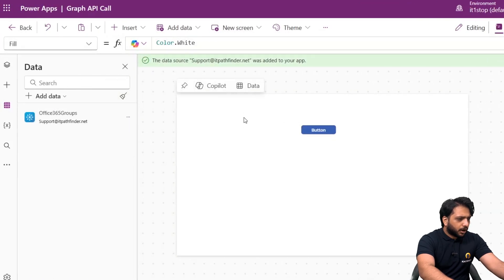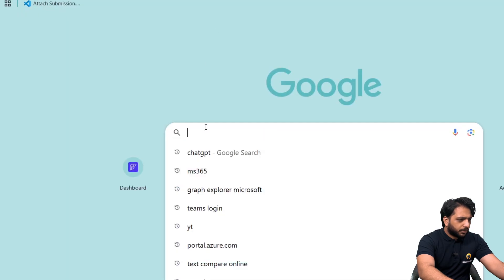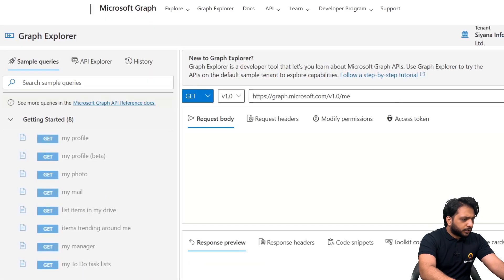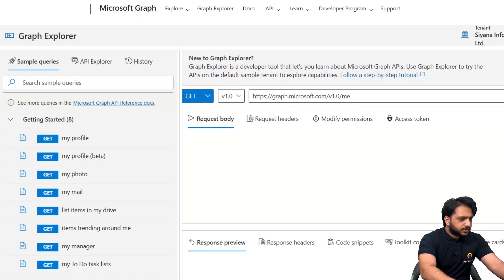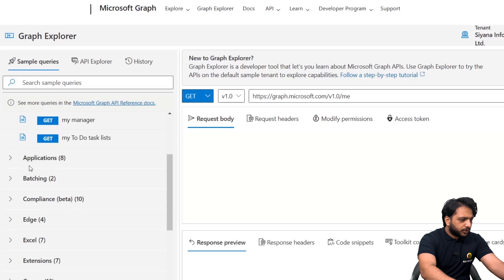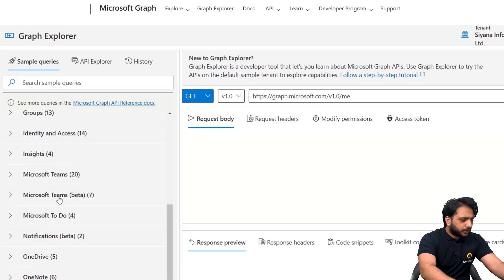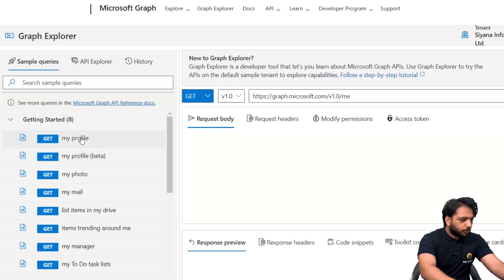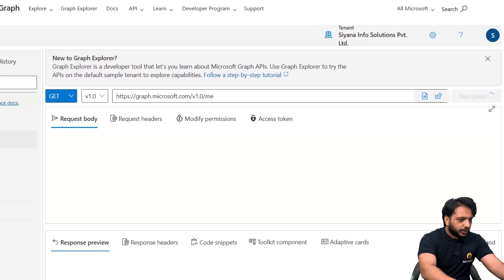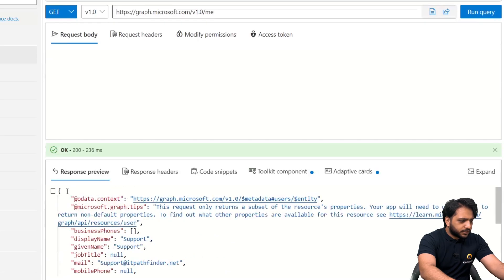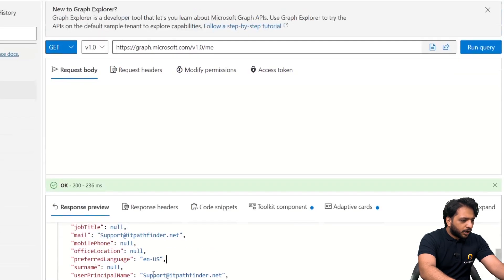To make a Graph API call, we will go to our browser and search for Graph Explorer by Microsoft. Here in Graph Explorer you can sign in and make a call. There are sample queries — to get my profile, applications, Edge, Excel, Groups, Identity and Access, Microsoft Teams, and many more. I'll take the 'get my profile' API call, click Run Query, and as you can see, we have our JSON response.